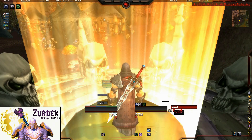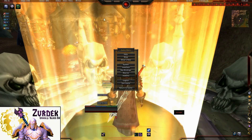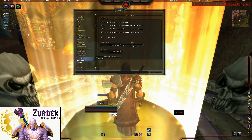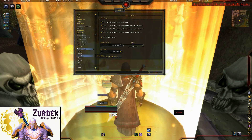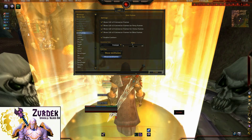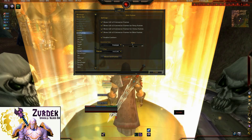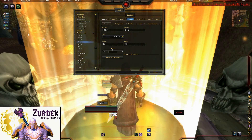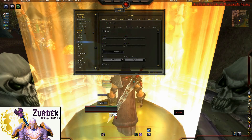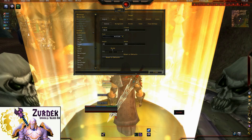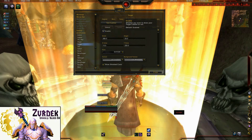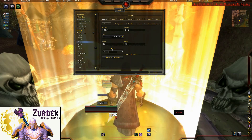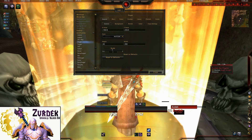I use Quartz for cast bars, so I'm actually going to end up disabling the cast bars in here as well. As I go back into the unit frames, I'll turn off those cast bars by heading in and clicking on player, going to cast bars, and disabling them. Same thing on the target — I prefer the ones from Quartz — so disable those as well.